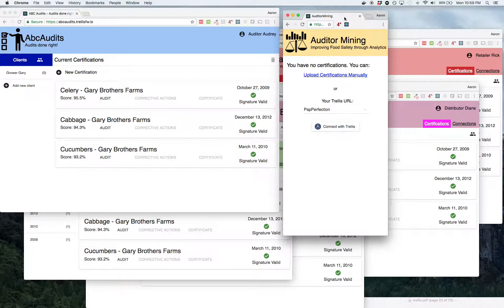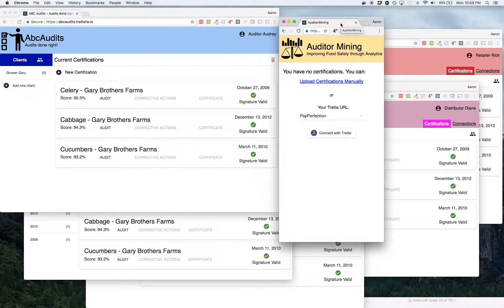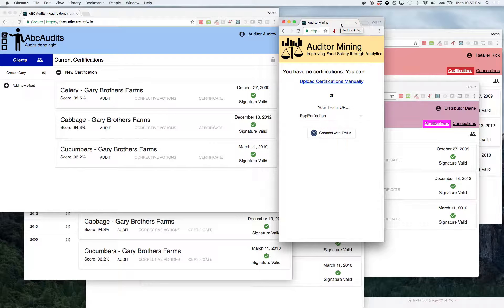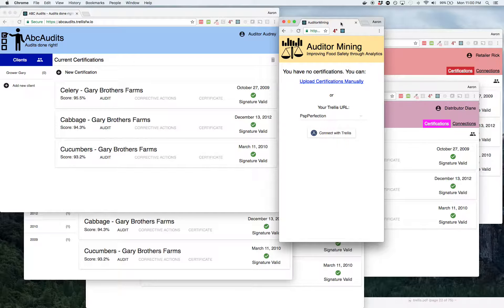Now let's say you're a packer. You've got 10,000 audits, lots of different growers, and you saw this advertisement for a new service called Auditor Mining that can look at the auditors that you've had in the past and tell you which ones are good, which ones are struggling, maybe give you some insight into why you're getting some of the scores that you're getting.